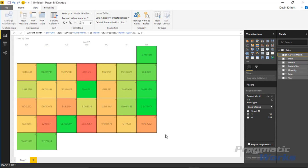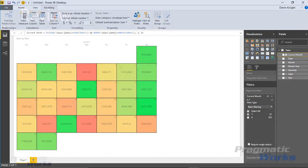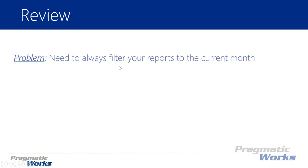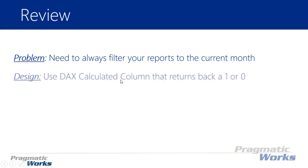So that's it for this one, let me flip over here and do a quick review of what we talked about. In this video you learned a little bit about the problem of wanting to return back the current date inside of a report, always filter to the current month in your report. We then showed you a design where you can actually create a filter whether it be through a slicer or a filter inside your report.